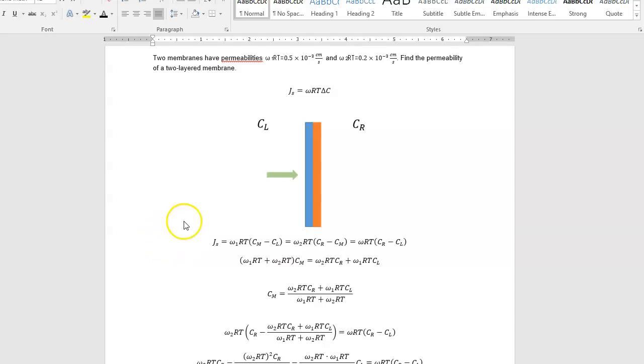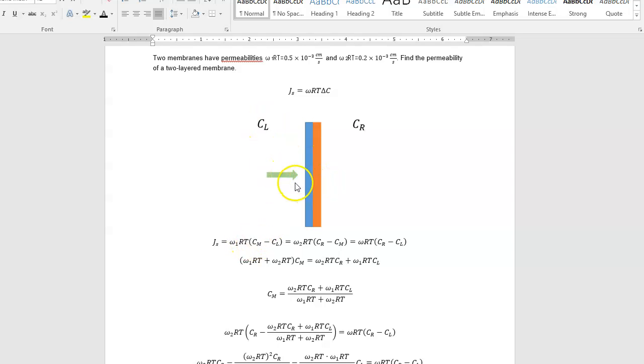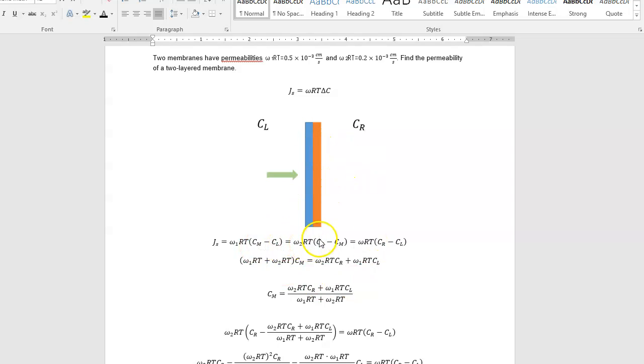And so when solution starts flowing, we've got omega-1 RT times CM minus CL. And then from here, from the middle to here, omega-2 RT times CR minus CM.